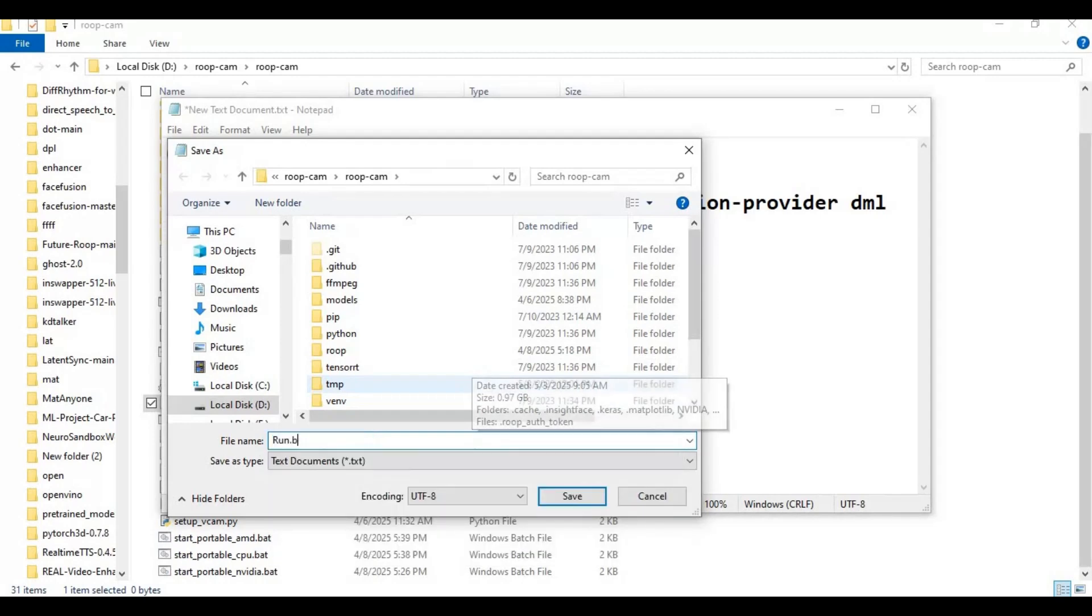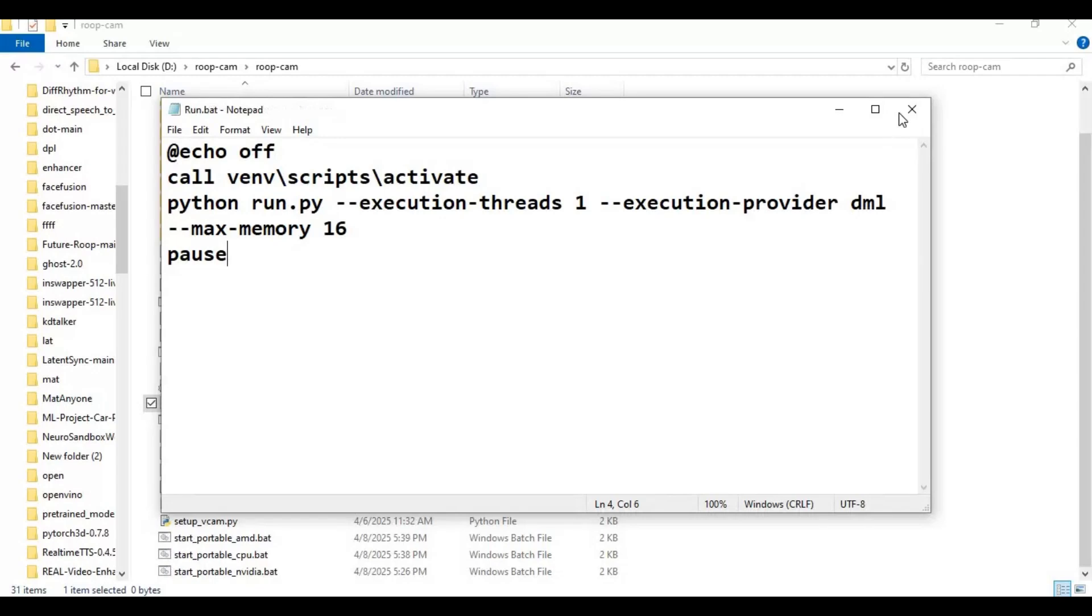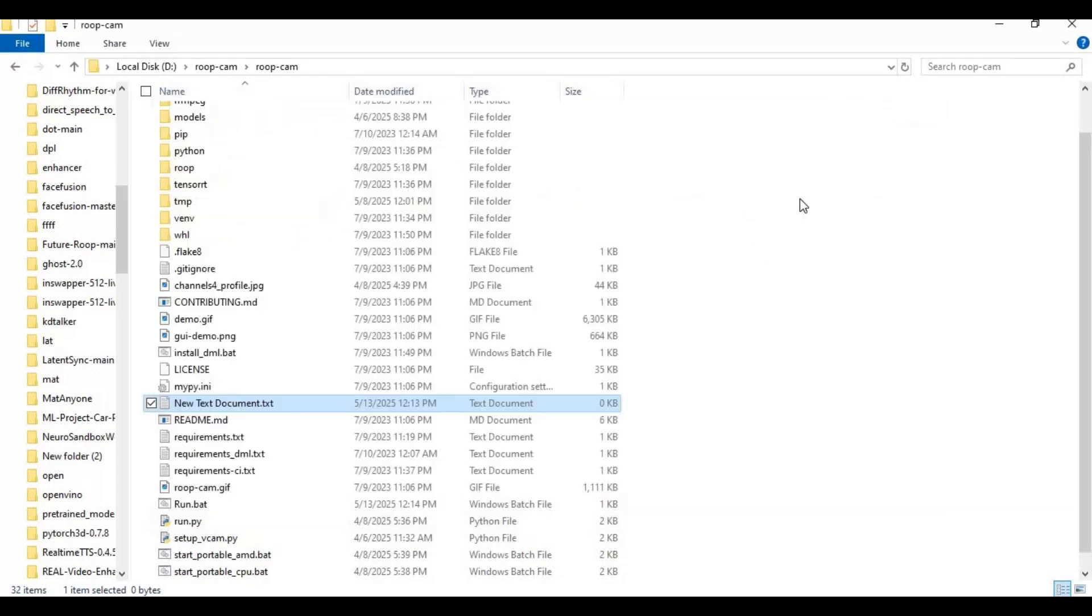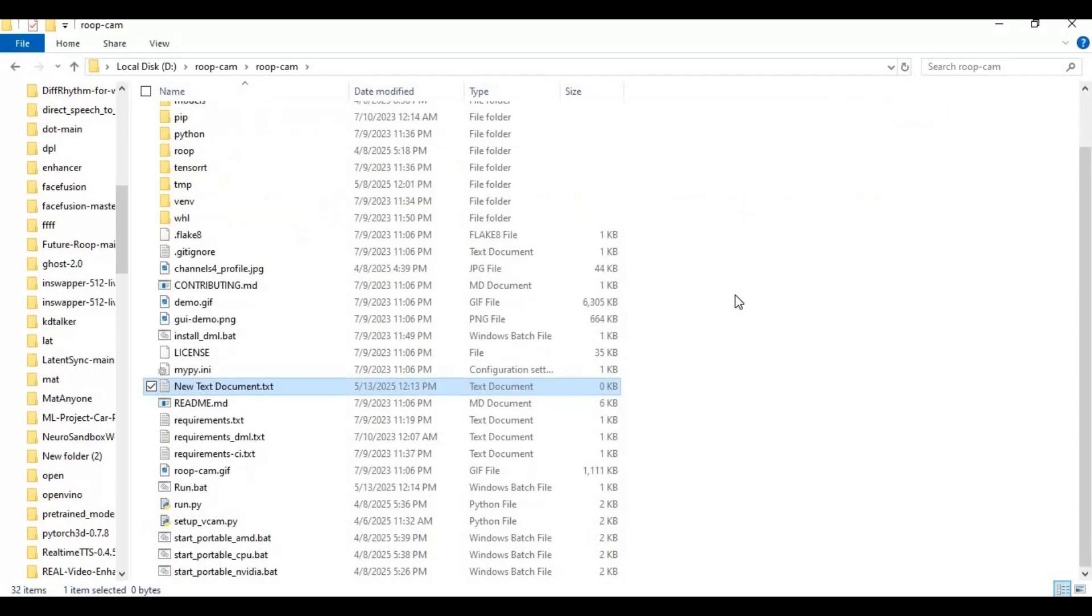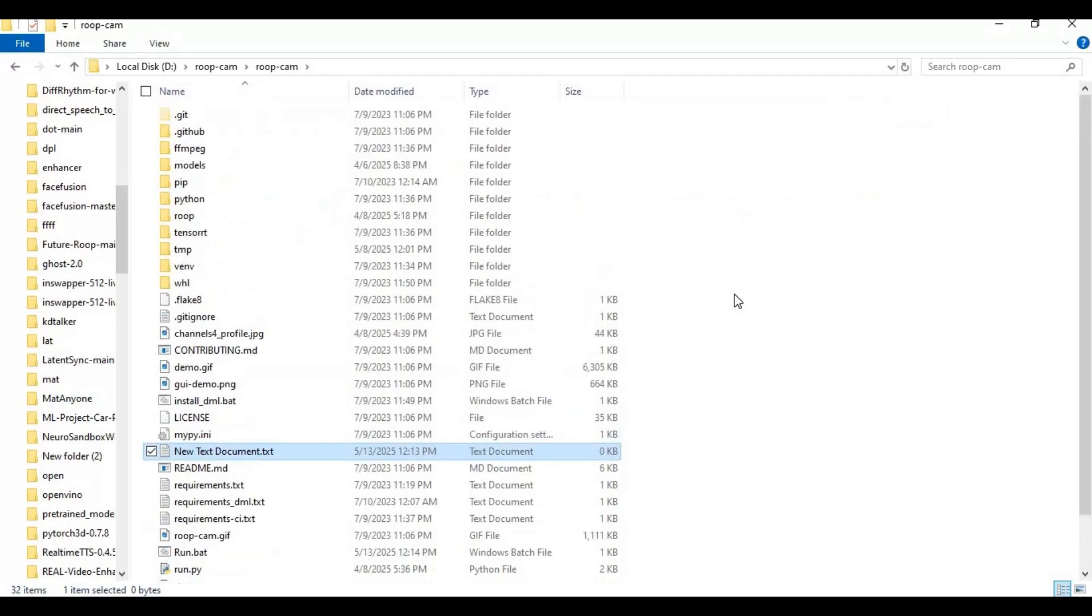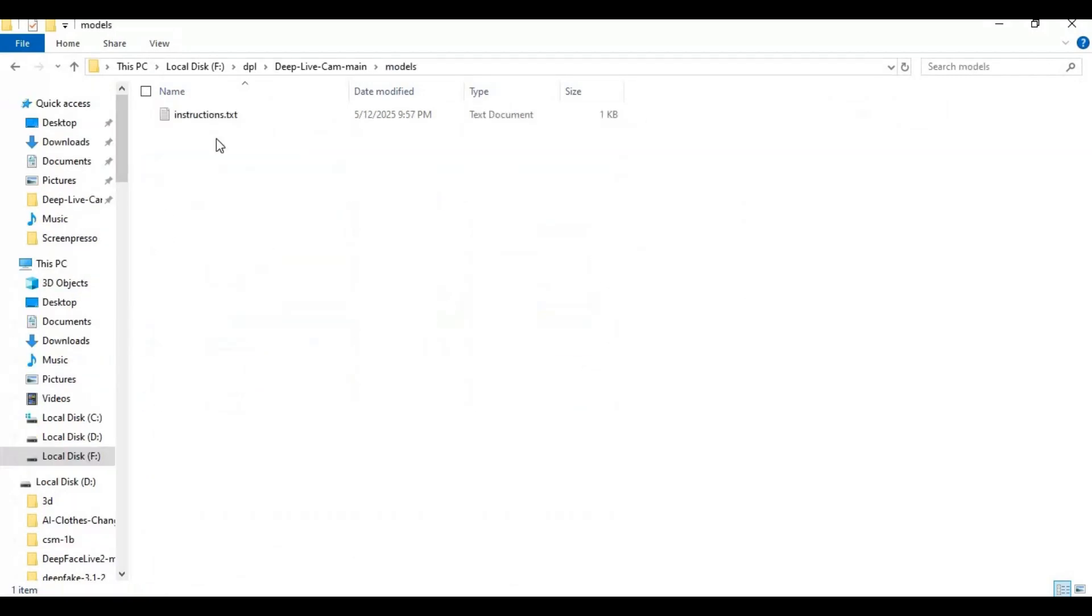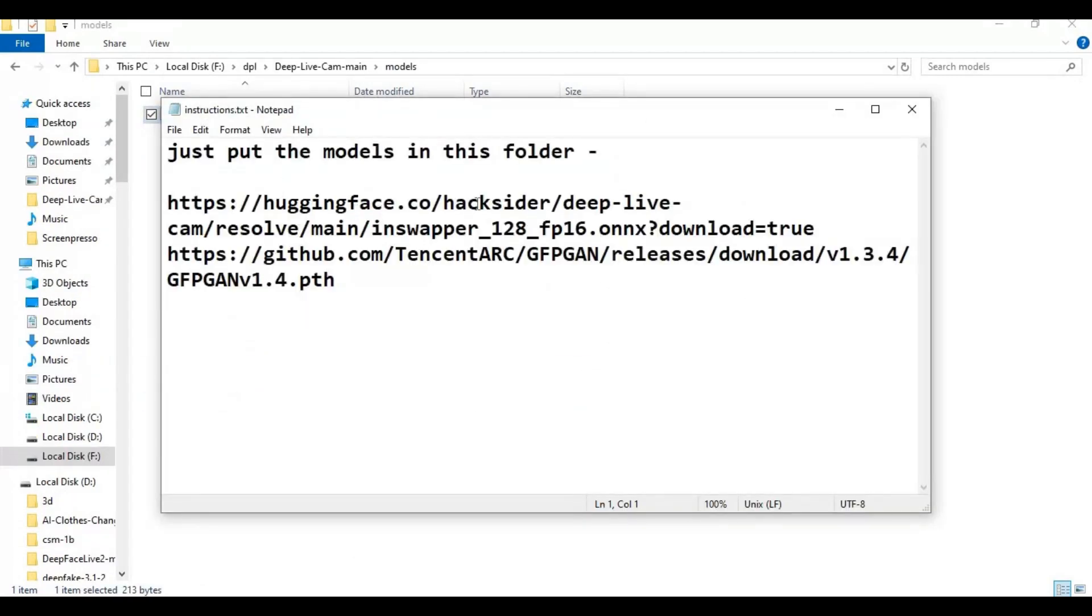Now you can easily run this again. Go to the models folder and open the instruction file. With these links download models and put them in the models folder.